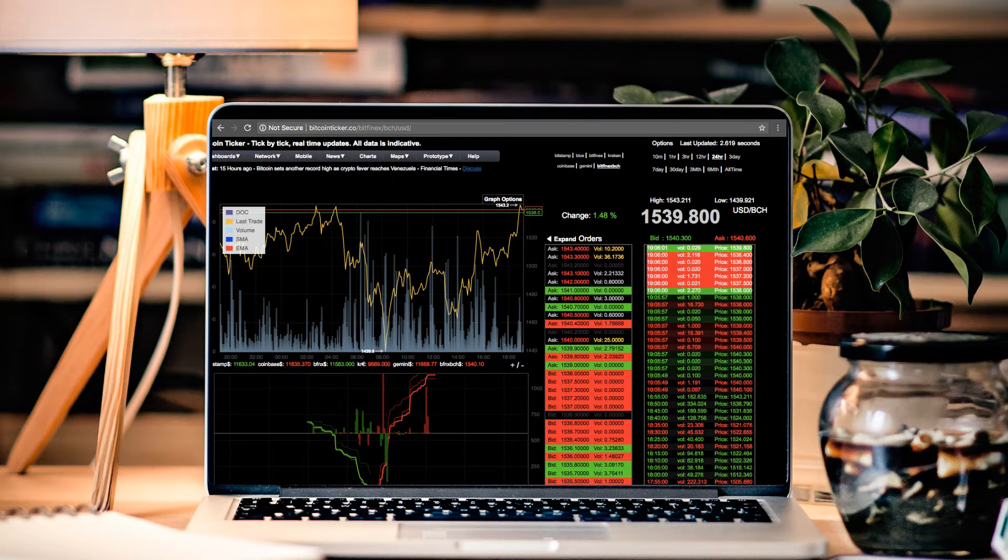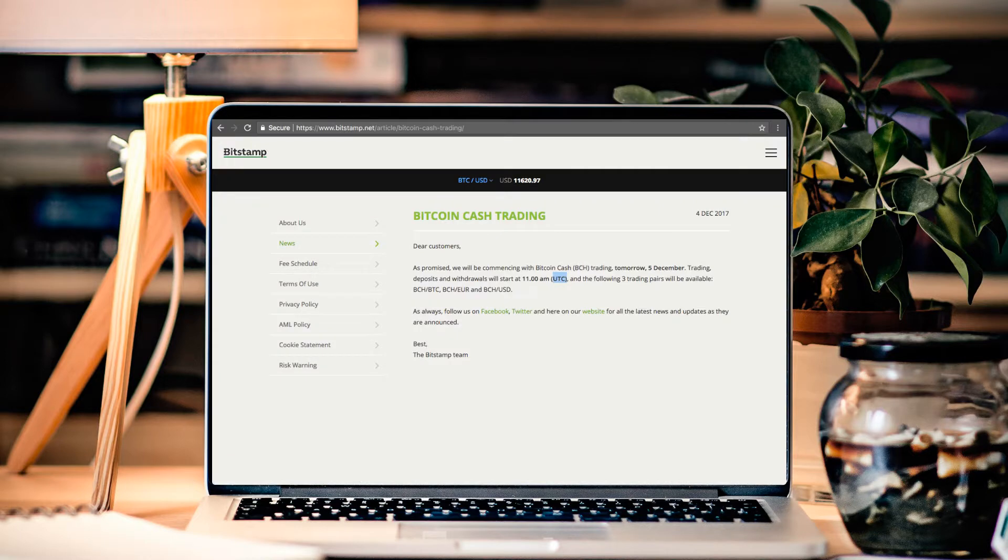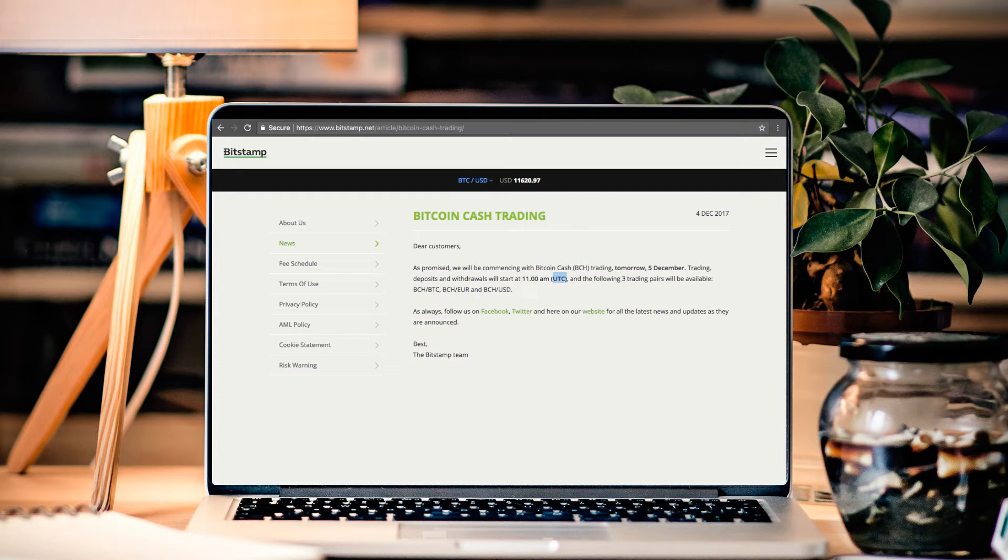But the cool thing I wanted to mention is that tomorrow for Bitcoin Cash, there's some huge news. Because Bitstamp will be releasing access to BCH trading pairs. Meaning, you can take BCT, trade it with BCH online.